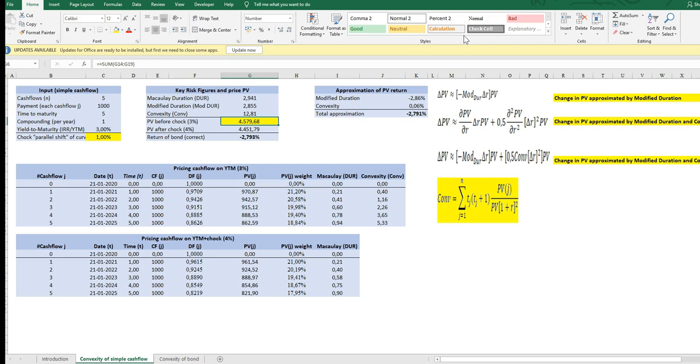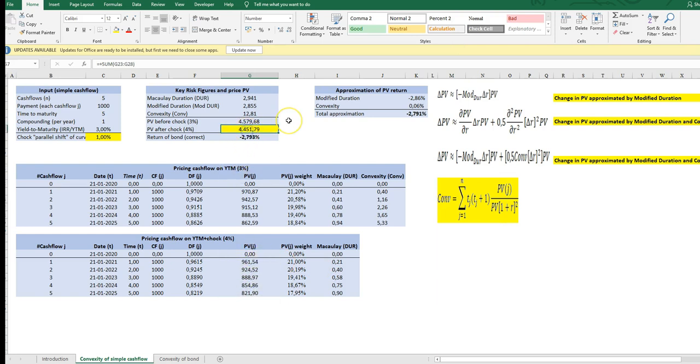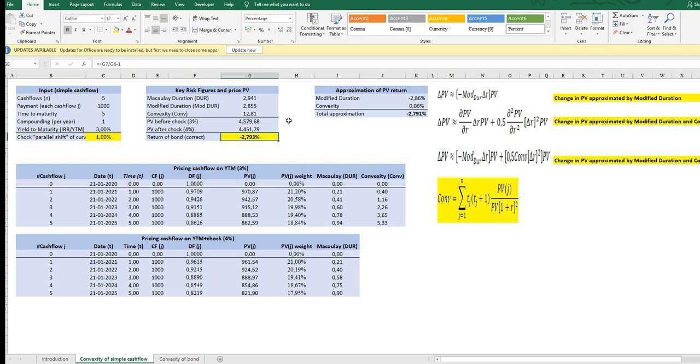Today we have a present value of the cash flow of the bond the five year bond this level and say you ask okay what happens to PV if yield to maturity goes up by one percentage point we can calculate that exactly by typing in four percent instead of three percent which I have done down here